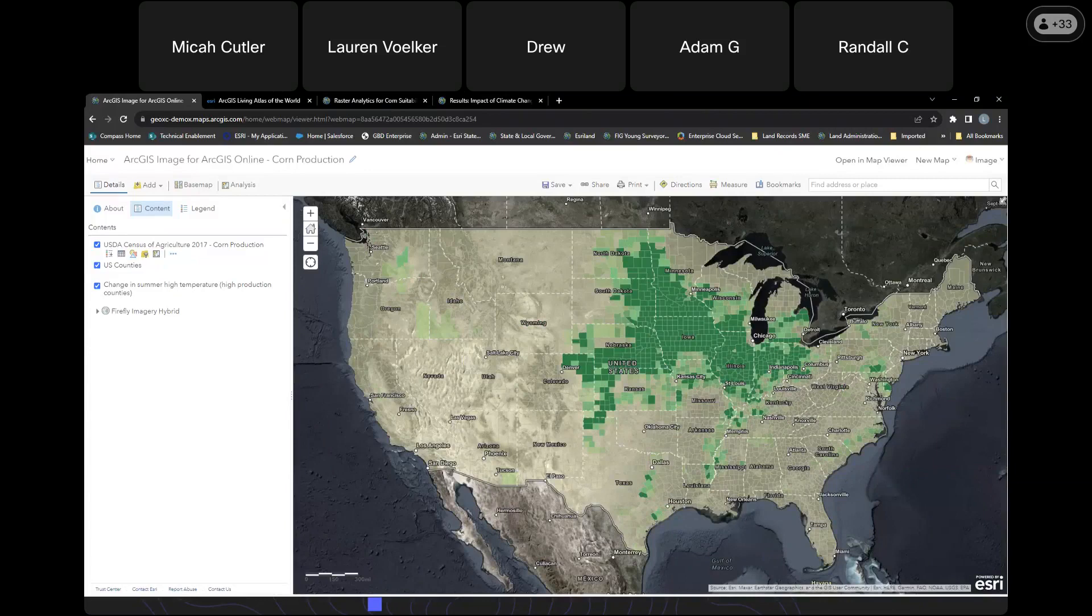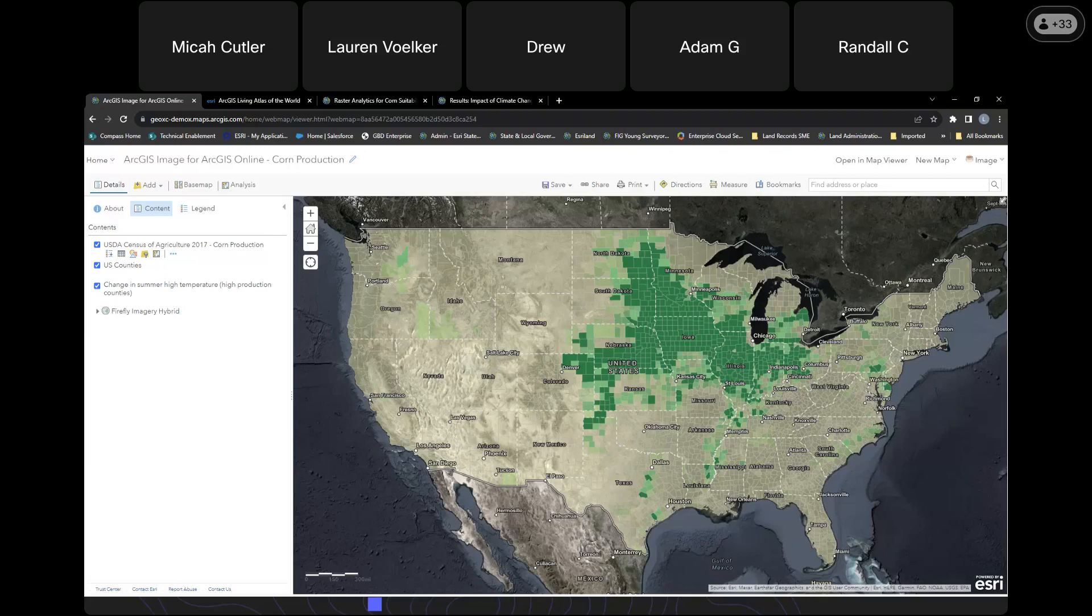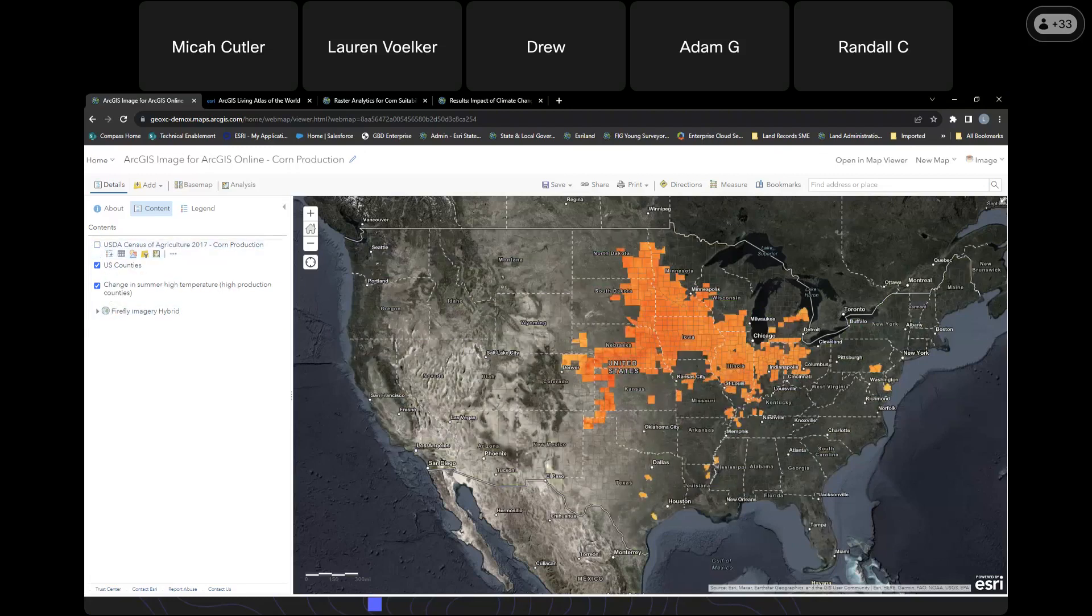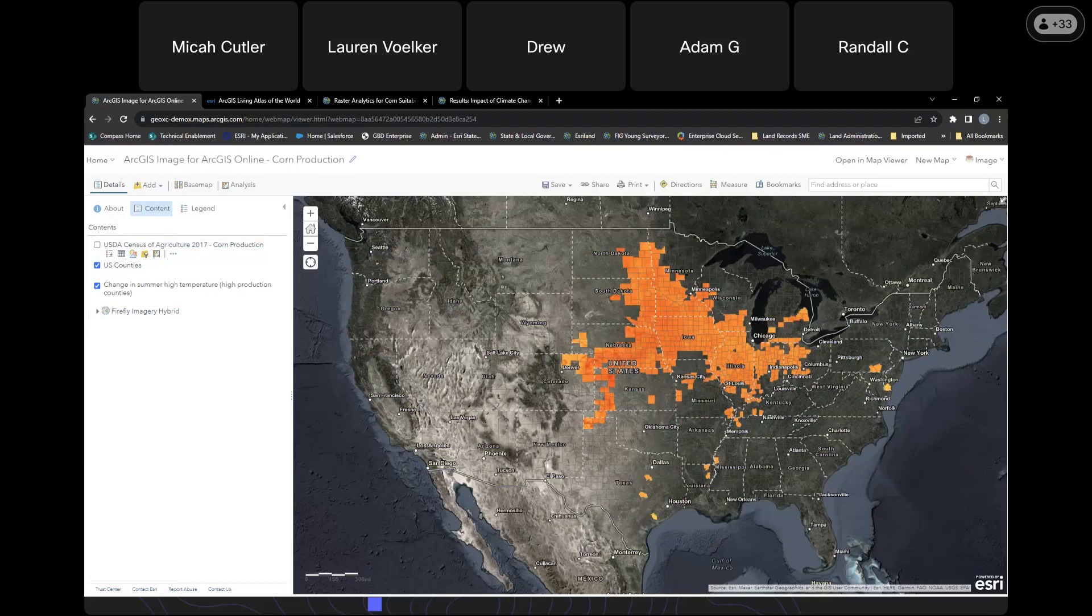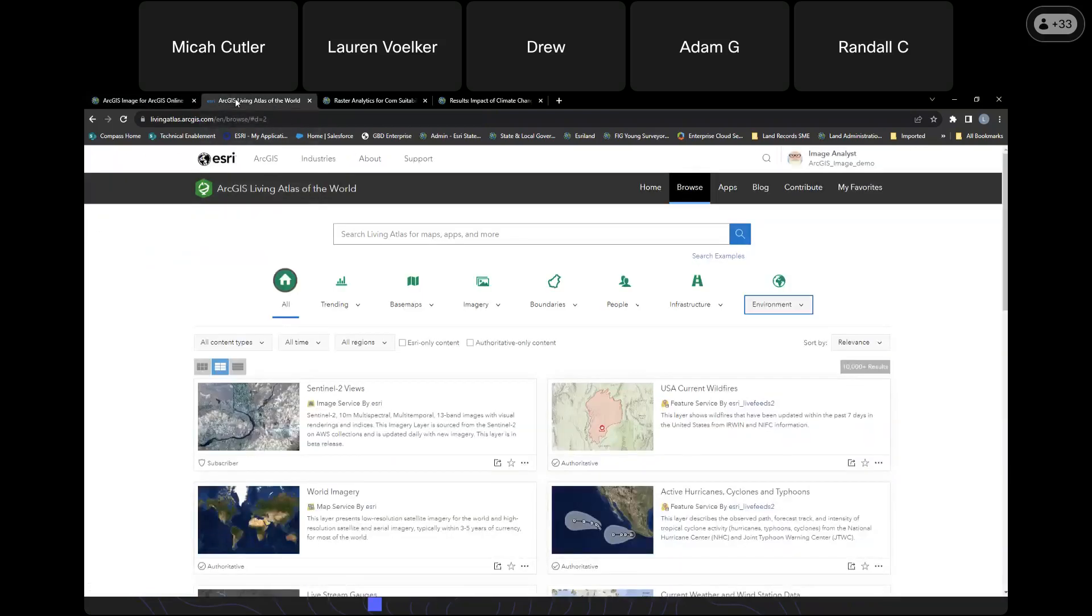I want to show you today how to leverage these capabilities and we're going to do this using content hosted in the Living Atlas of the world. We're going to anticipate the risk that climate change poses to US corn production. Looking at this data, we can see that the Midwest US produces most of the country's corn, but in these high production counties, high temperatures are expected to increase about seven degrees Fahrenheit by 2050.